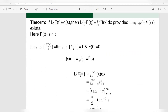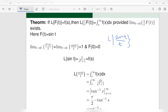We need to find the Laplace transform of sin t upon t. Here f(t) is equal to sin t. We will show that the limit as t tends to 0 of f(t) upon t exists. The limit as t tends to 0 of sin t upon t is equal to 1, and f(0) is equal to 0.